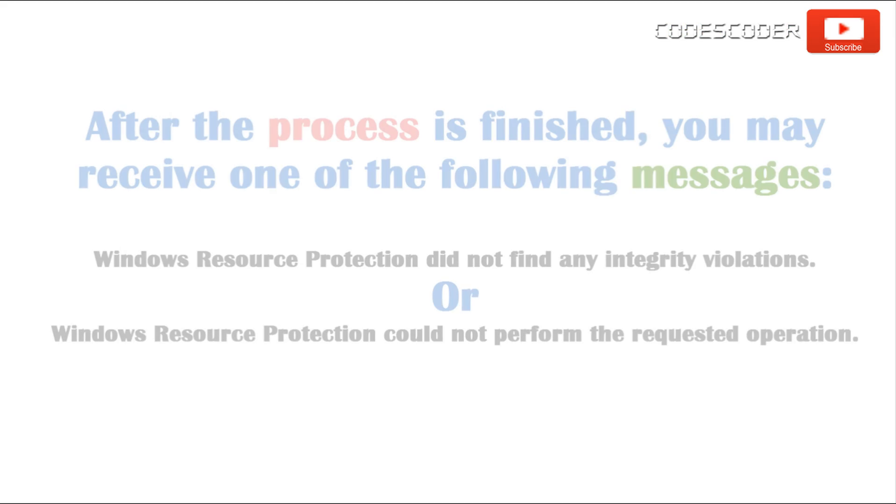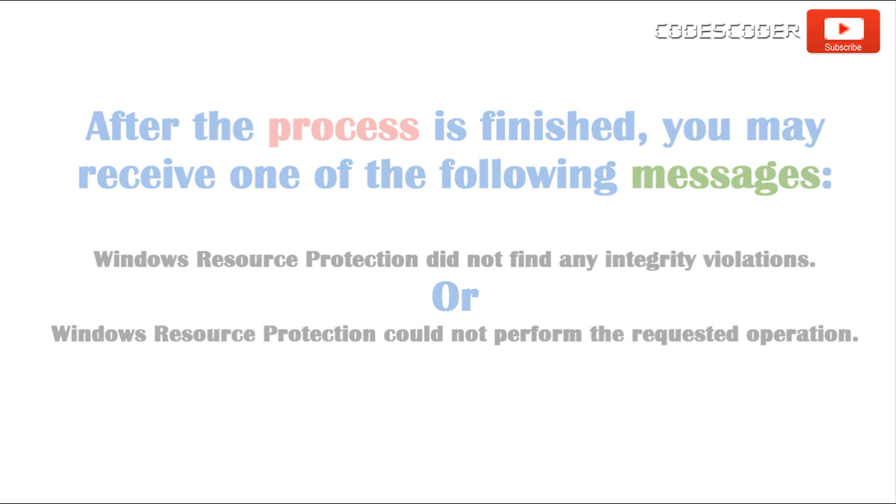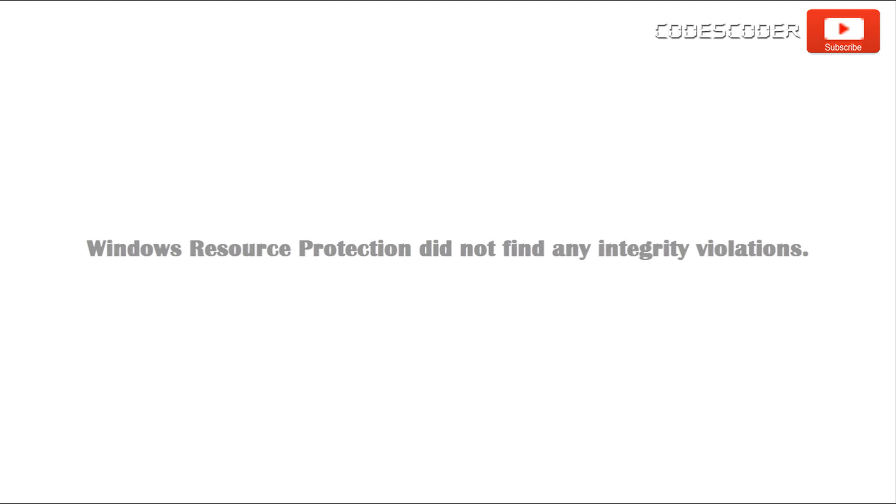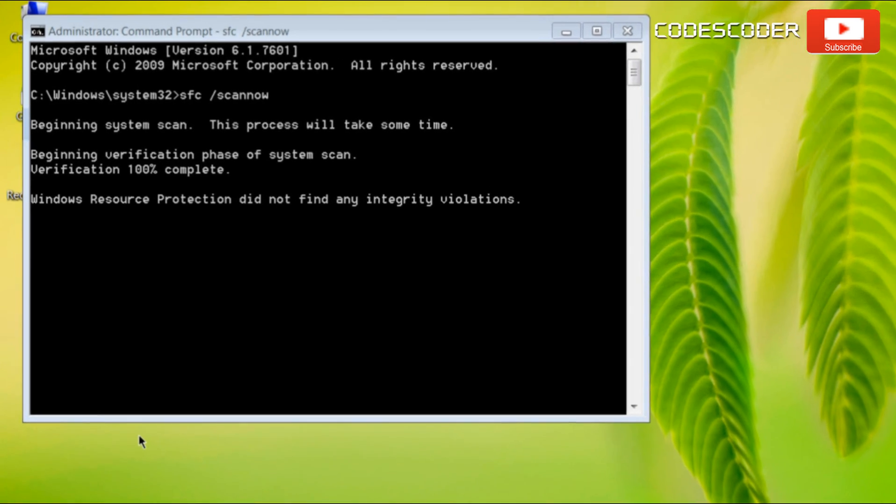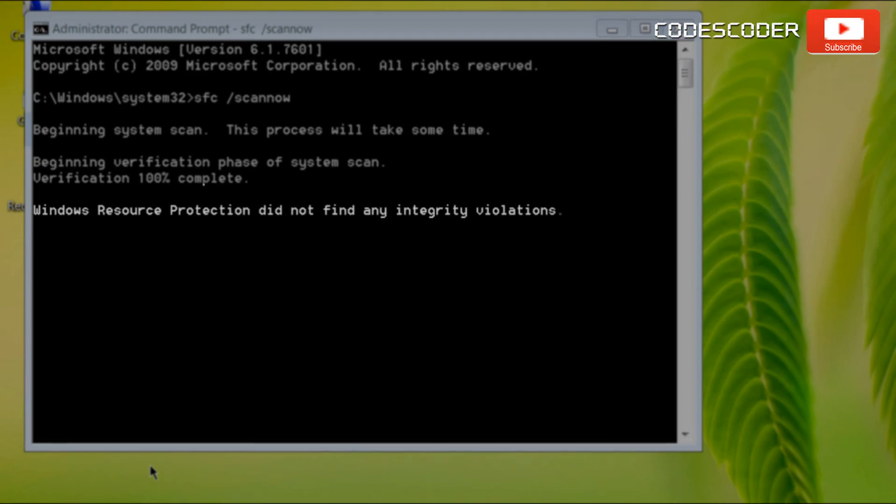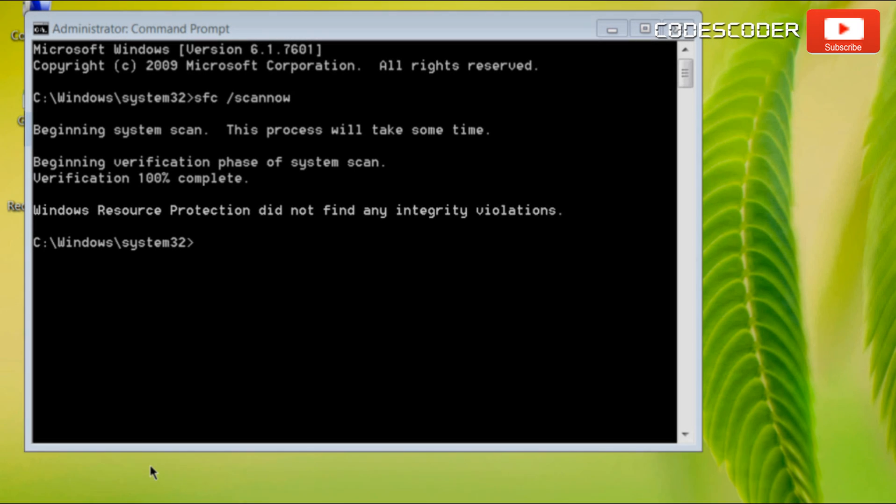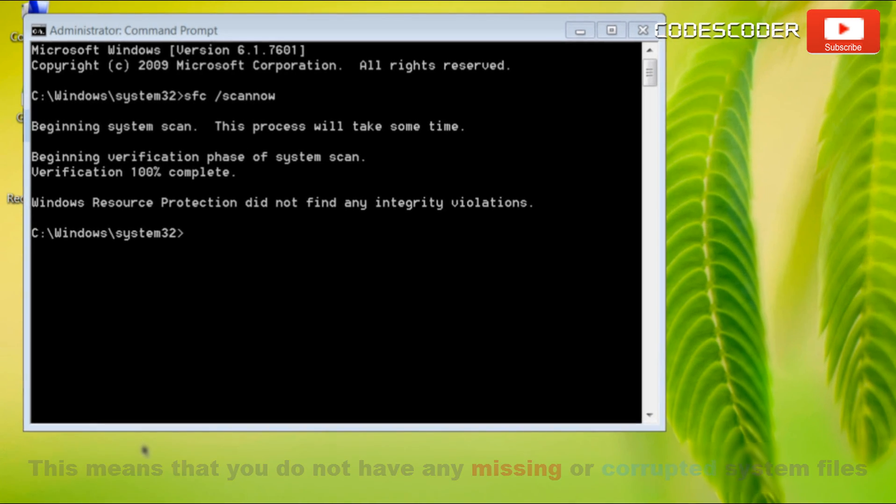After the process is finished, you may receive one of the following messages. If you find this message, Windows resource protection did not find any integrity violations. This means that you do not have any missing or corrupted system files.